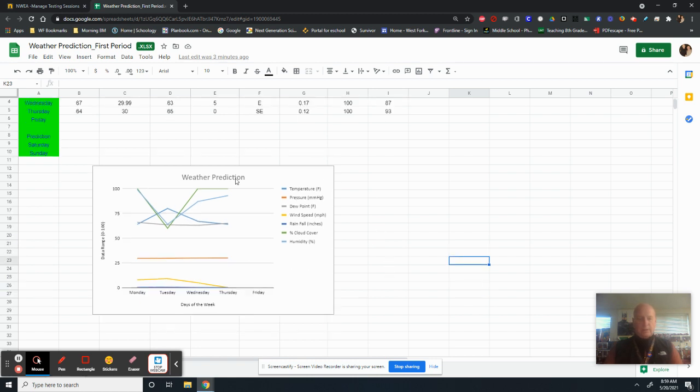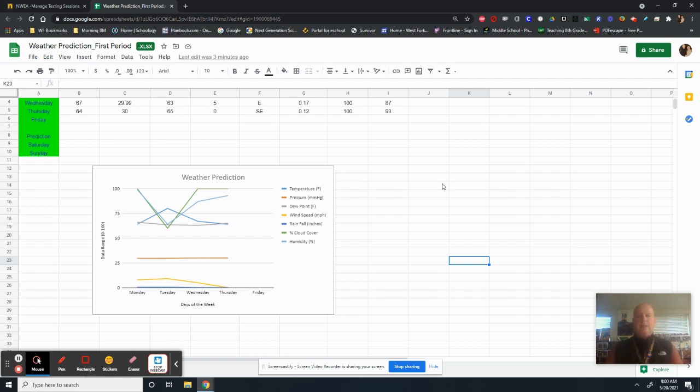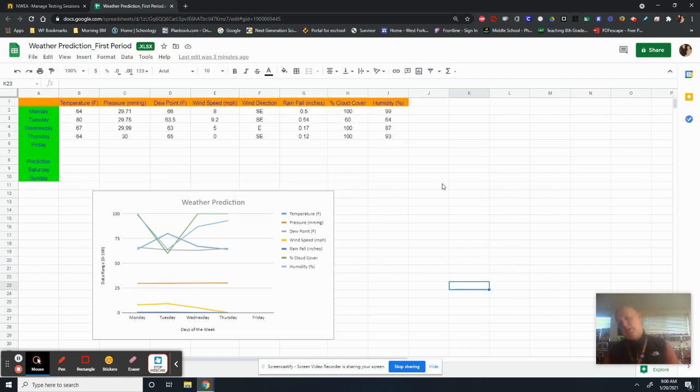So you can extend this tomorrow. Once you put your data in for Friday, this will continue to grow and you'll get an idea what Friday is, which will give you a prediction for Saturday Sunday. Hope that was helpful. Adios.